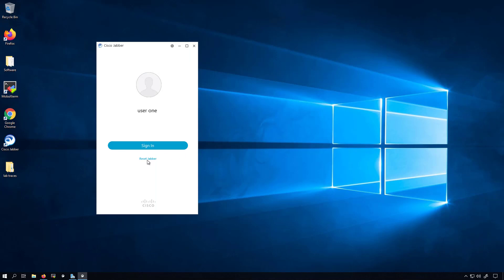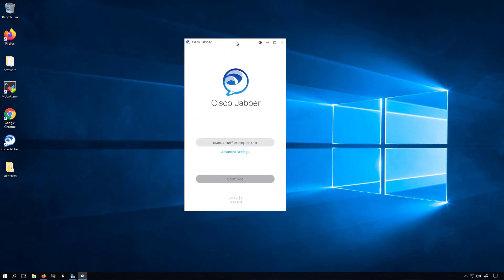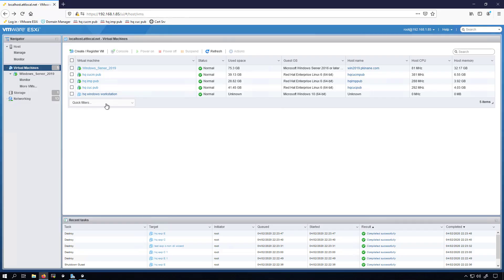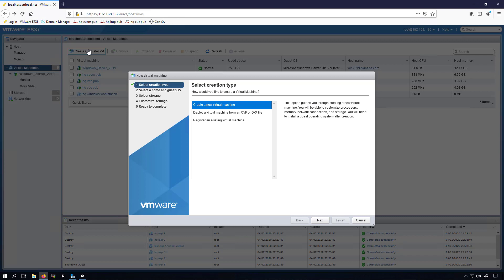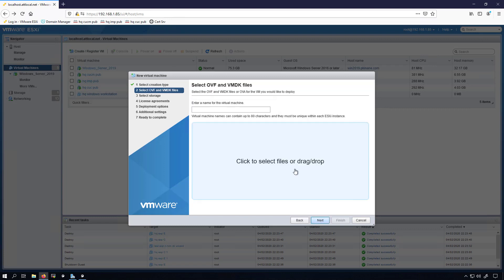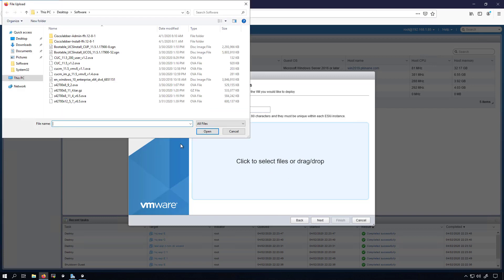I'll log out of this and I'll reset Jabber again. Now we'll move on to creating the virtual machine. We'll open our ESXi, then we'll go to create register VM, deploy a virtual machine from OVF or OVA file. Click next. I'm going to give this the name of HQ EXP for Expressway, capital E to make it clear that this is the E, and I'm going to give it a one. I won't be doing a clustered environment.